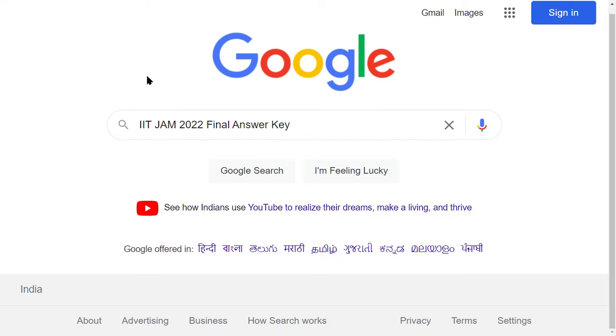Hello dear students, welcome to Indian Advanced. Today we are going to tell you that you have come to the final answer, so you can check your answer.